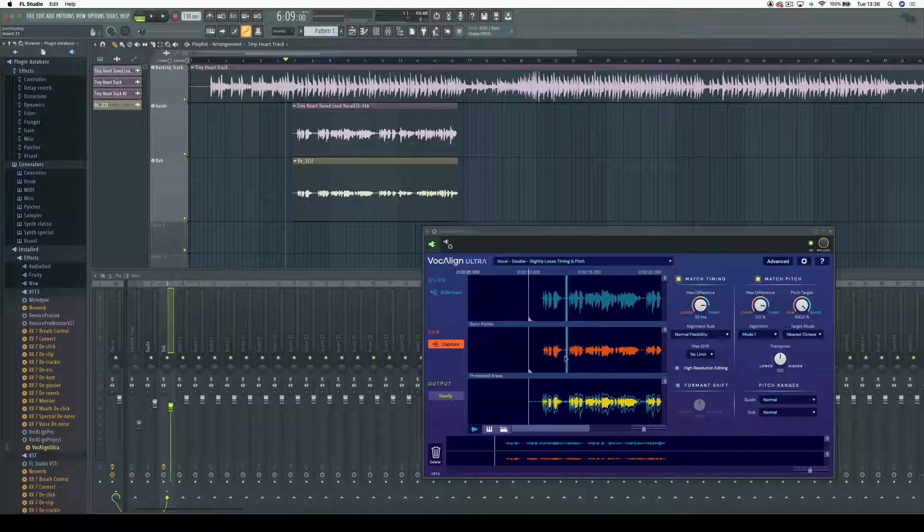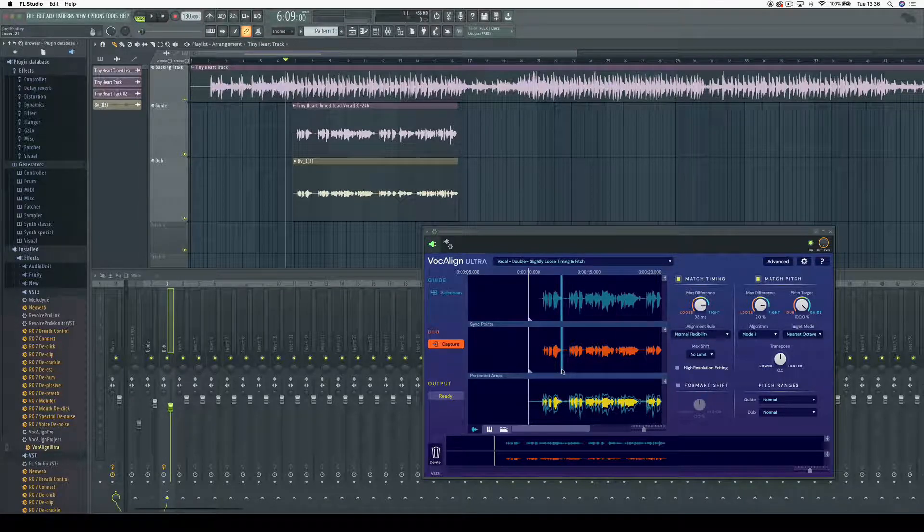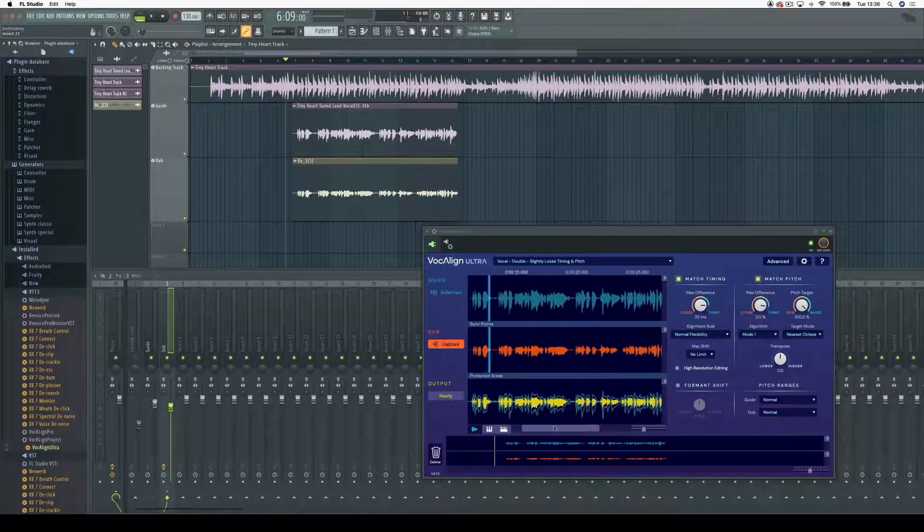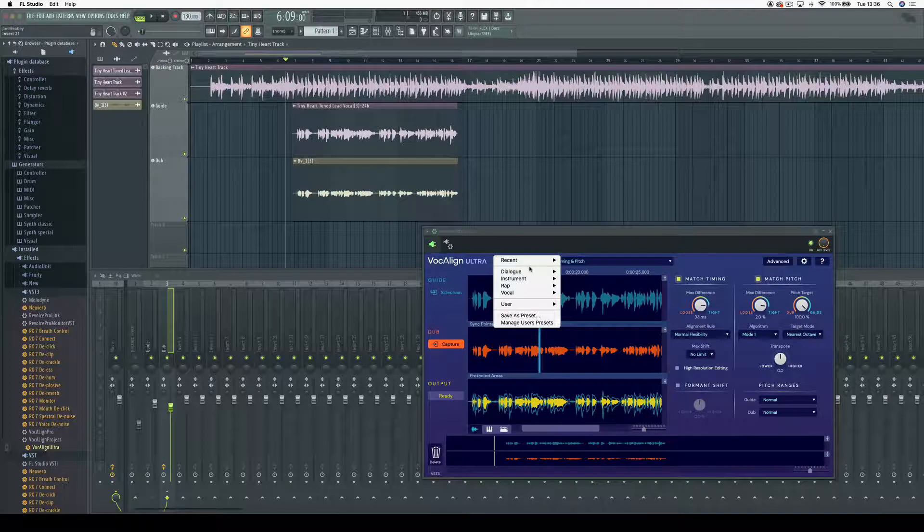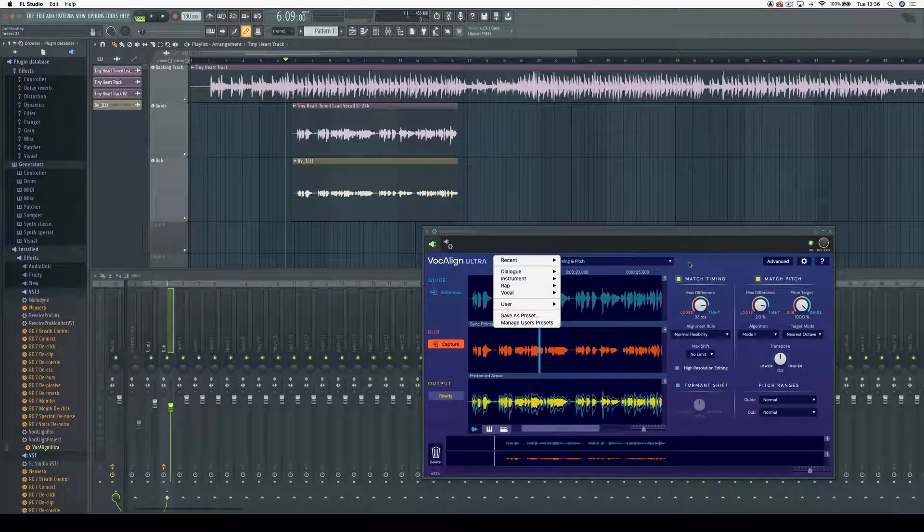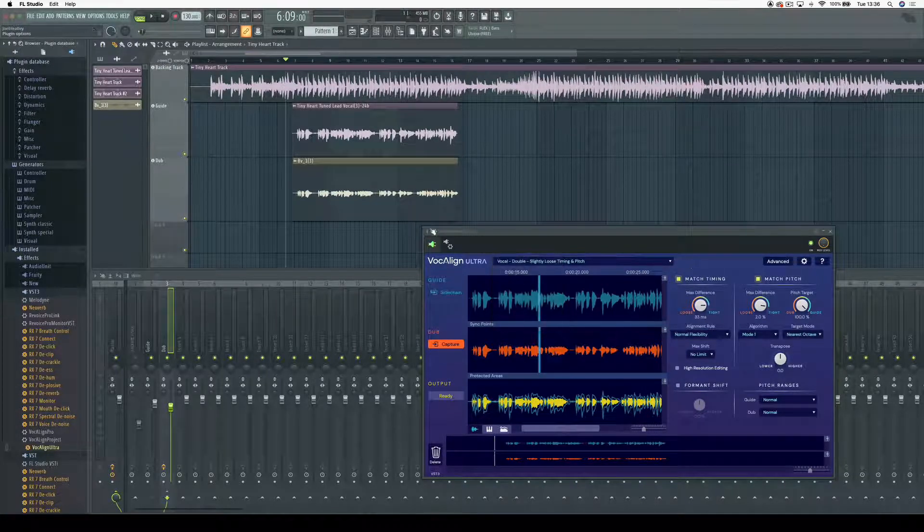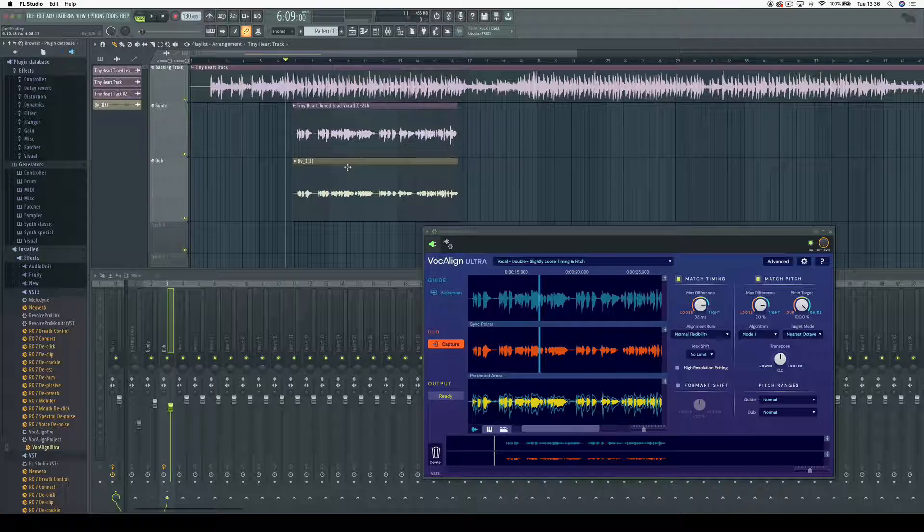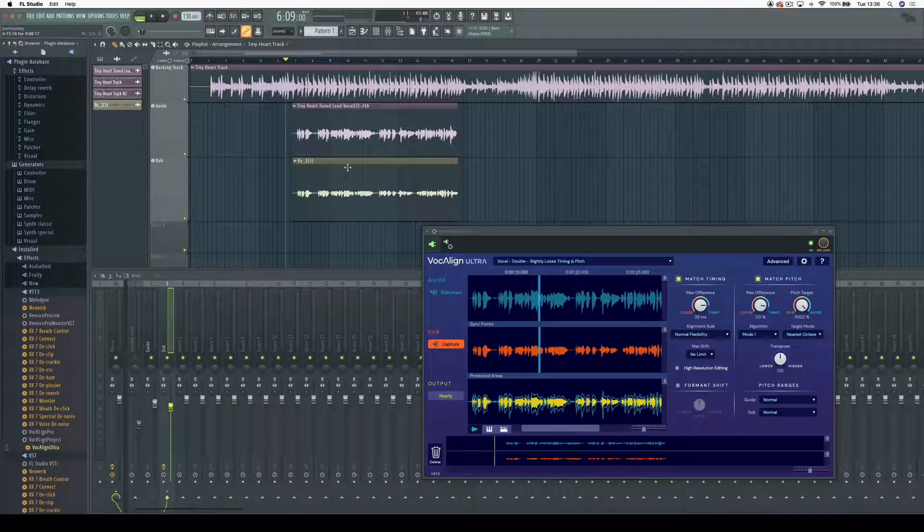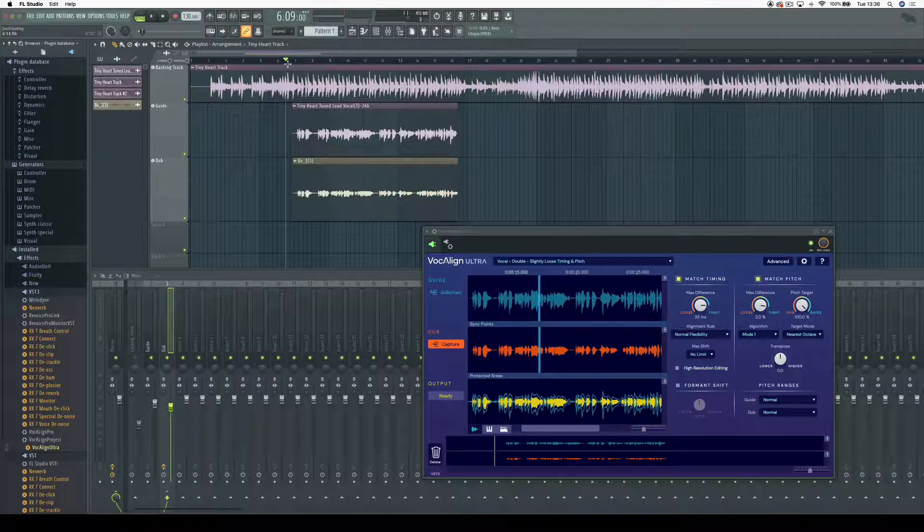a dub, and also Vocaline Ultra has created an output track which we can see here in yellow. It really is that easy. I've got a preset selected here—you've got the option to select any other presets in Vocaline Ultra—but now when I play back in FL Studio, it will play back my newly aligned output track instead of the original dub. So let's just take a listen.